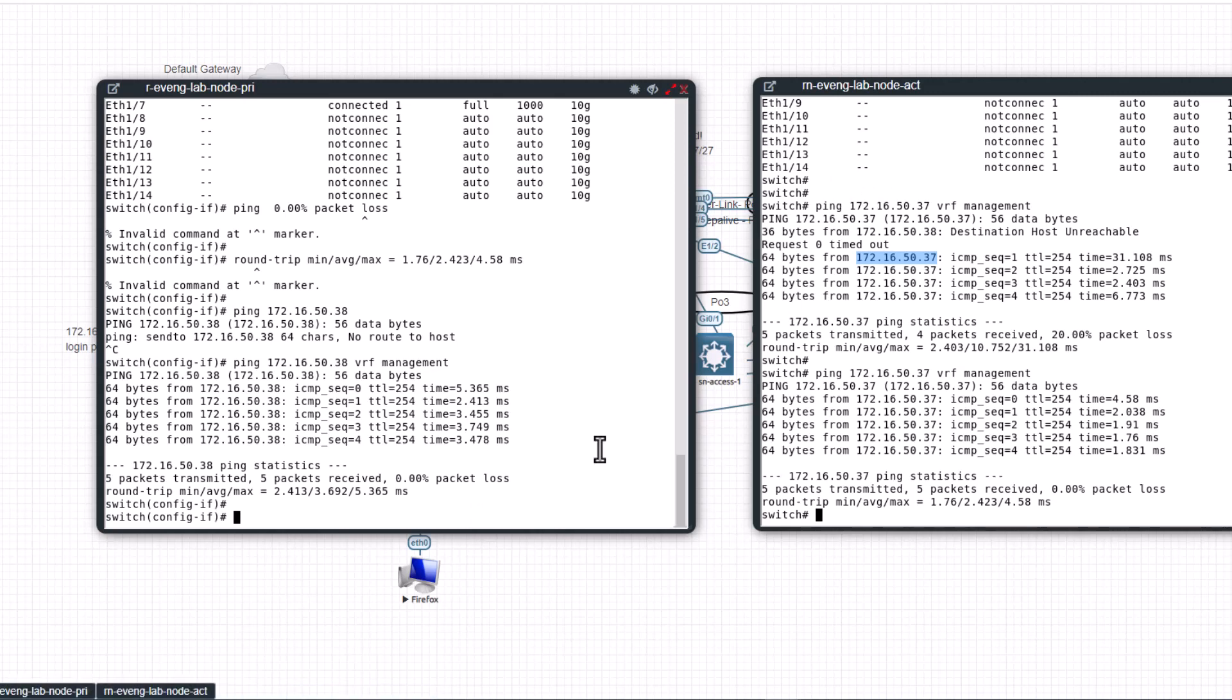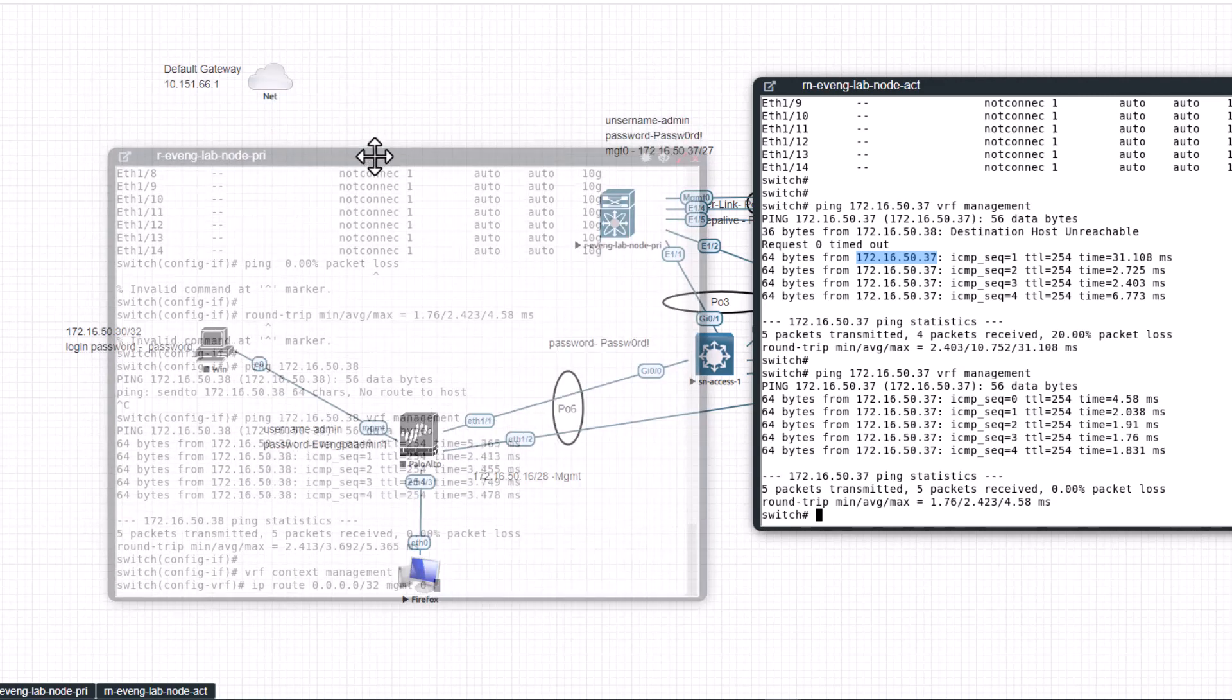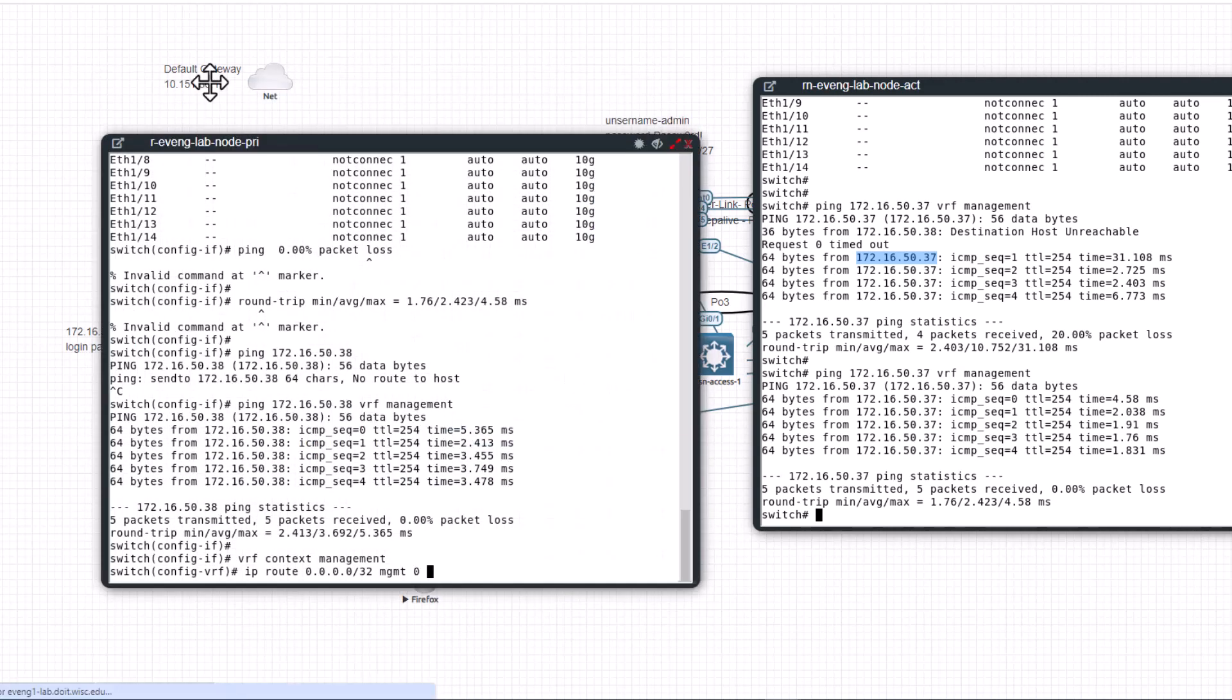So let's add a static route to the VRF routing table. To do that, VRF context management, IP route 0.0.0.0/0, that means any packets that is not directly connected go to the mgmt0 interface and the next hop, say for example I want to say 10.51.66.1, 10.51.66.1. And I'm going to do the same thing in here.